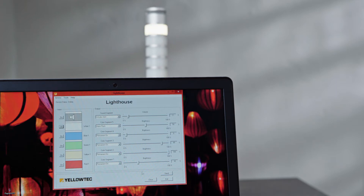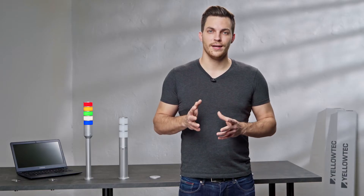As each segment has its own microcontroller with flash memory, any settings are saved directly within the segments. This means that the chosen flash pattern and brightness remain set within any segment even if you change the order of the segments.